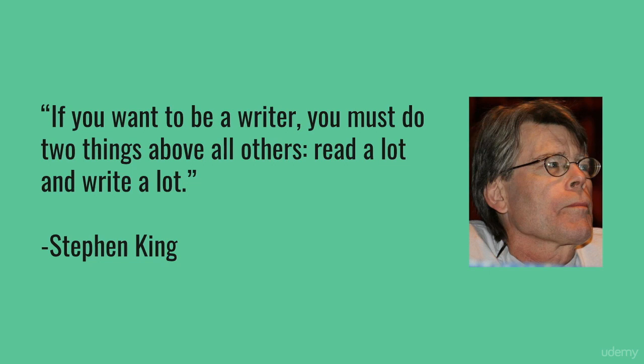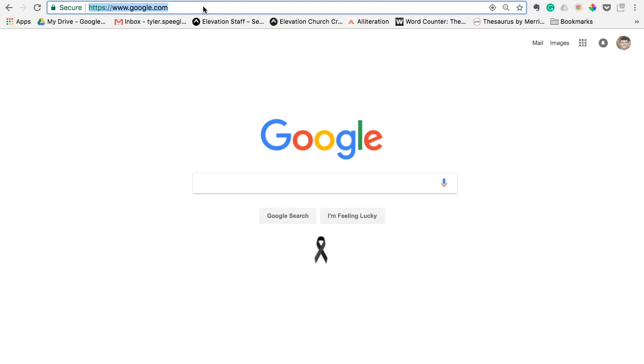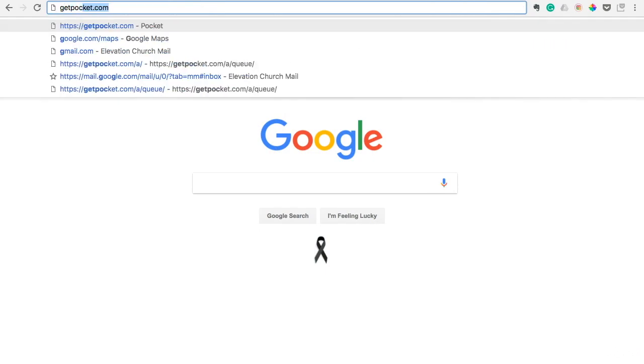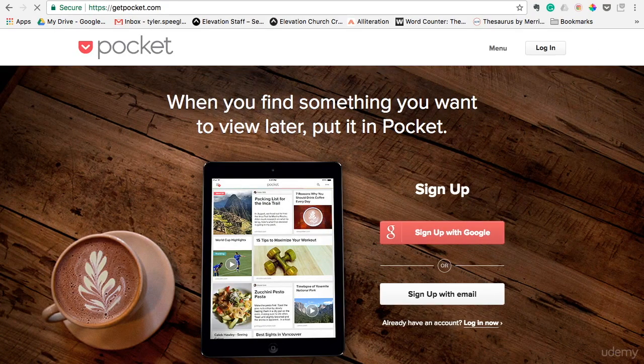And that's what this next tool is all about. It's called Pocket. It's something that you can download on your desktop computer, and you can also put it on an iPhone or an Android device. If you pull up your web browser and just type in getpocket.com, you'll probably see a page that looks something similar to this. Basically, Pocket is an article archiving software.